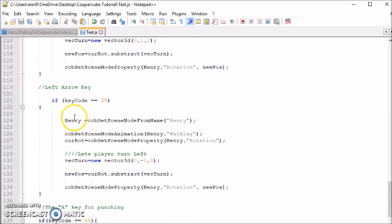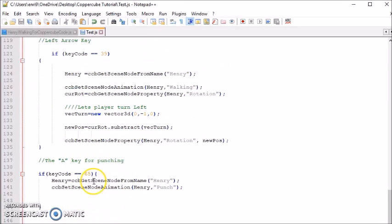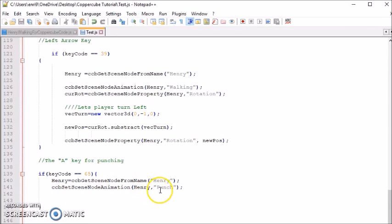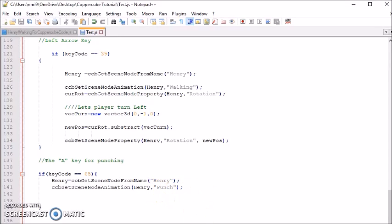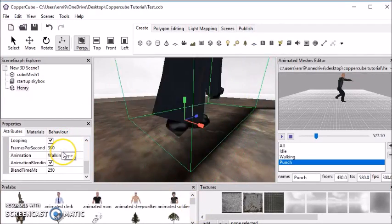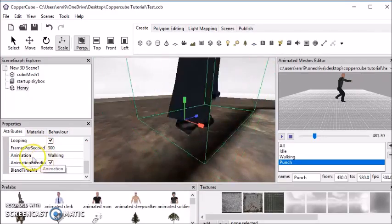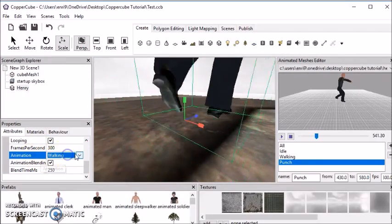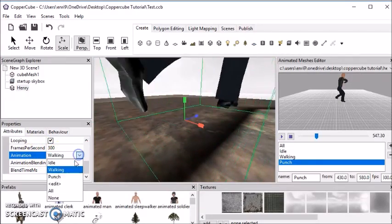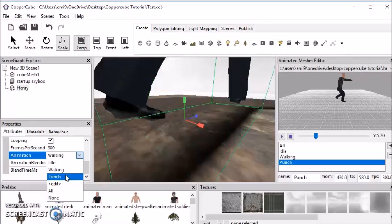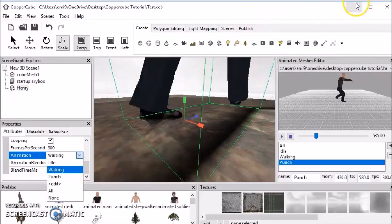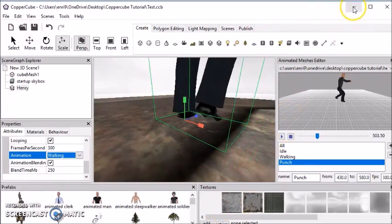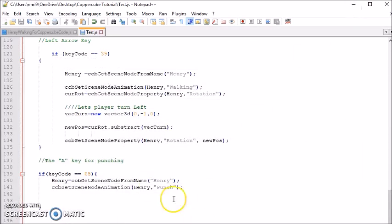And then the last thing is, if the A button is pressed, this makes the punch animation start. It's referring to this section right here, animation and punch. See, they're spelled the same way, both in the editor and in this section.